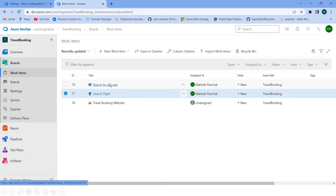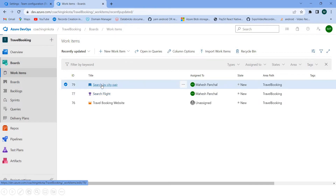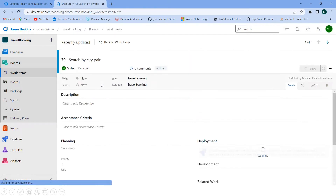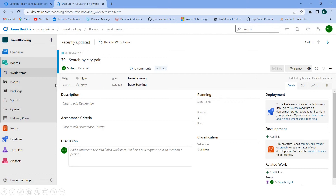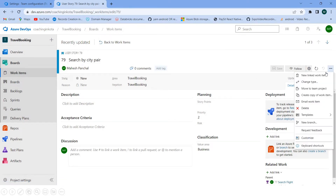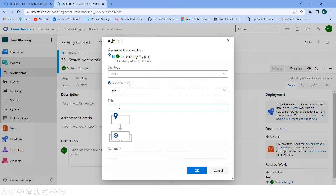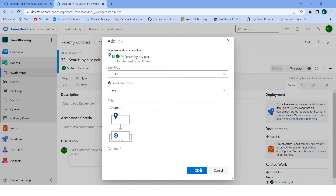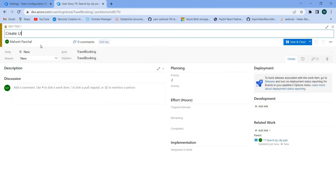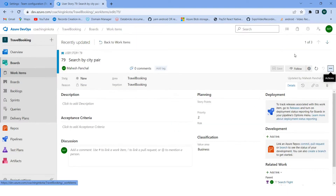Inside the user story we can also create tasks. Go to Work Items, click on 'New Linked Work Item', and select 'Task'. The task will be completed by a user — I can assign a user and give the name 'Create UI'. This is the first task I am creating inside the user story. Click Save and Close.